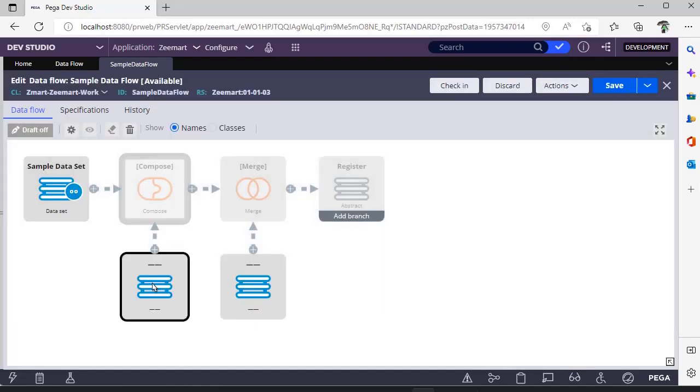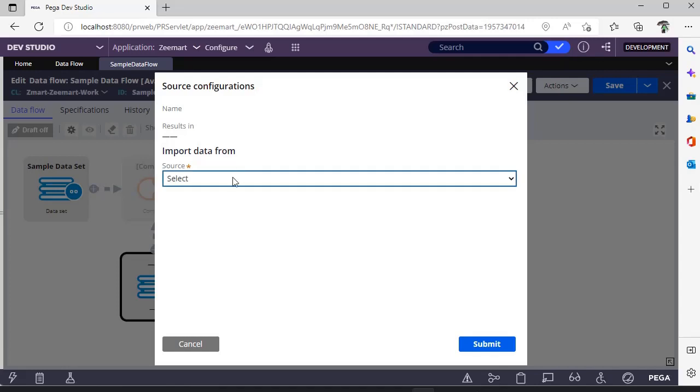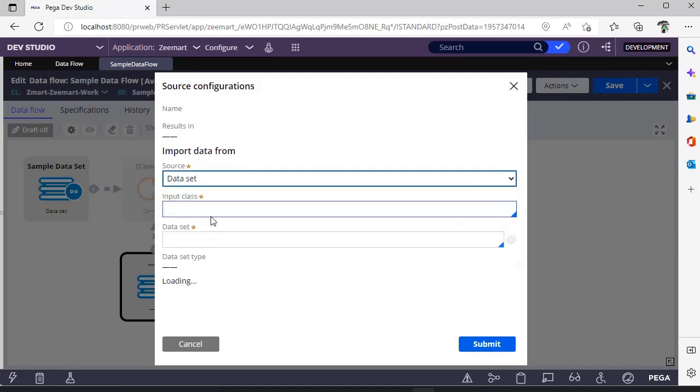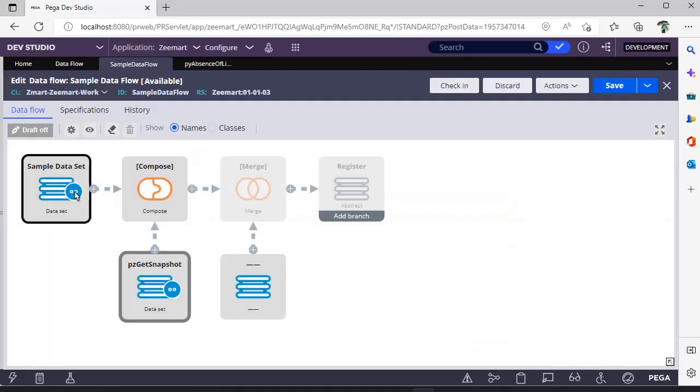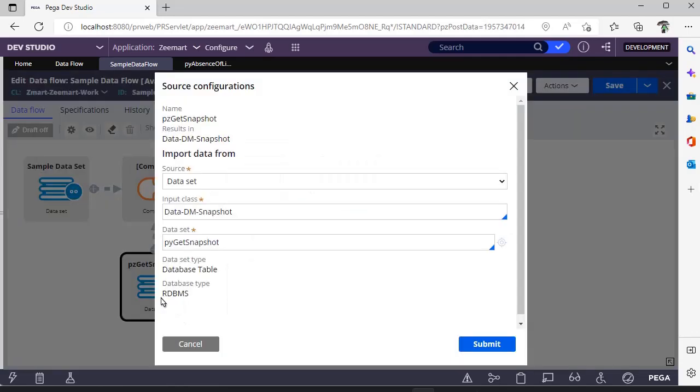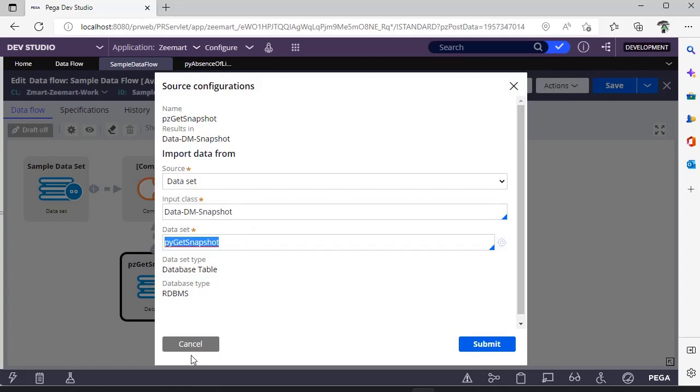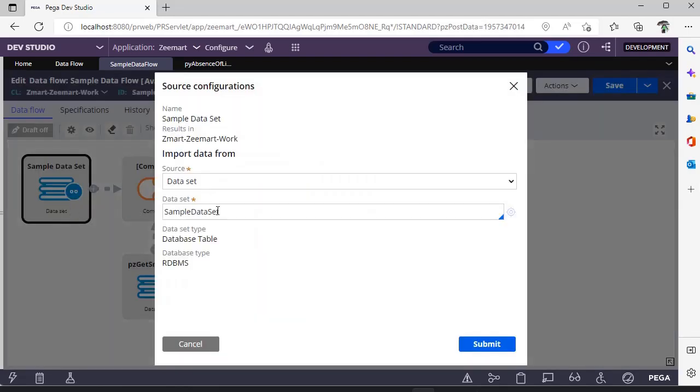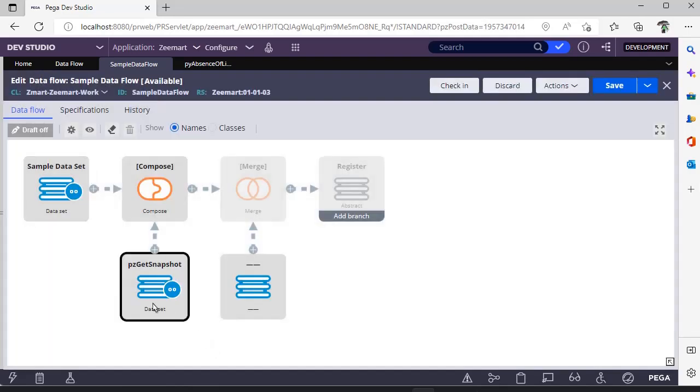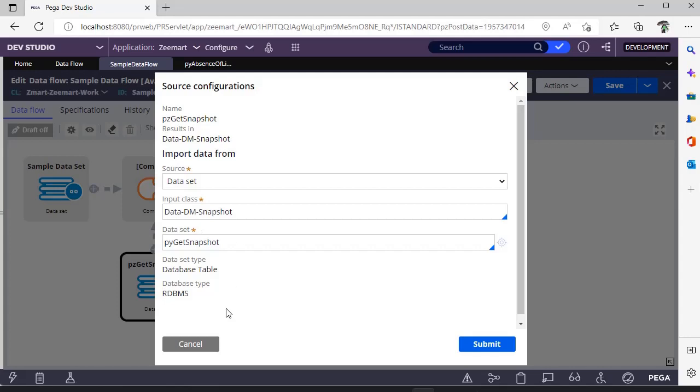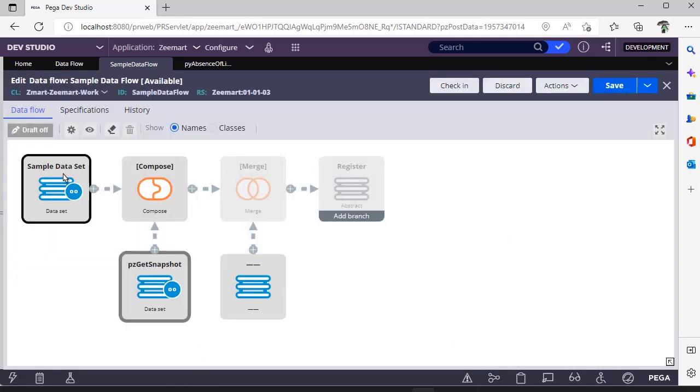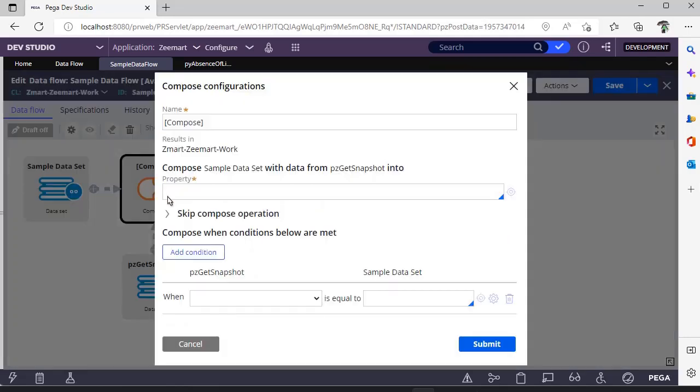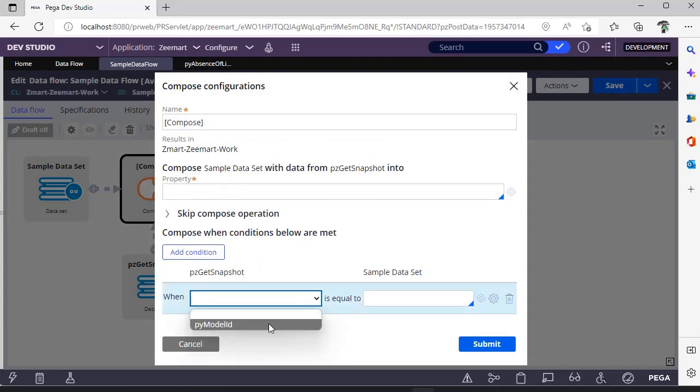This is another source. If you have another source, you can give this. So here if you see, we have configured this particular data set which is of different class and we have configured this data set for different class. This is the Z-Mart work class, this is another class.